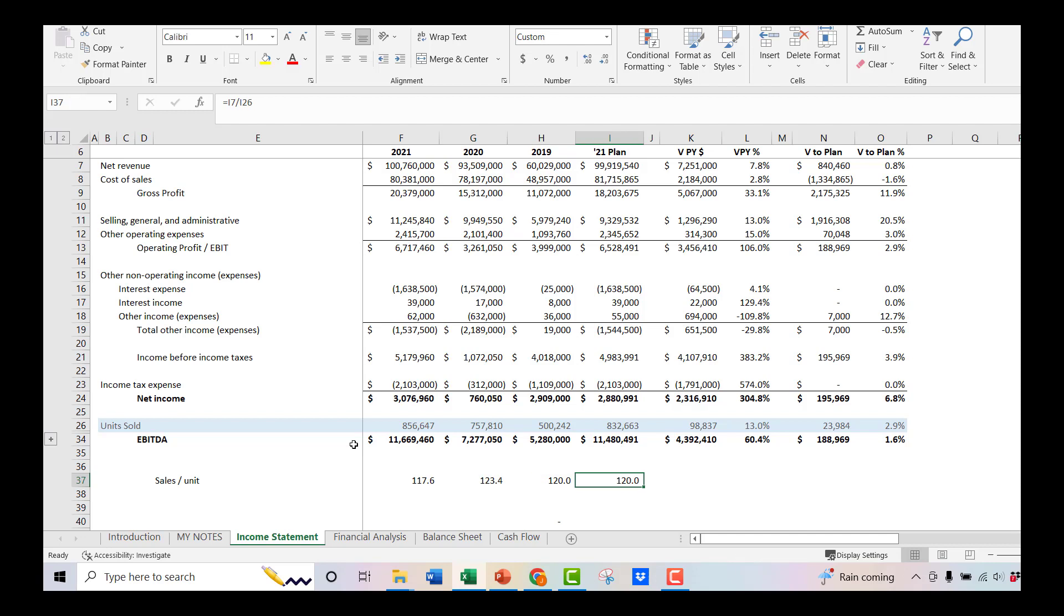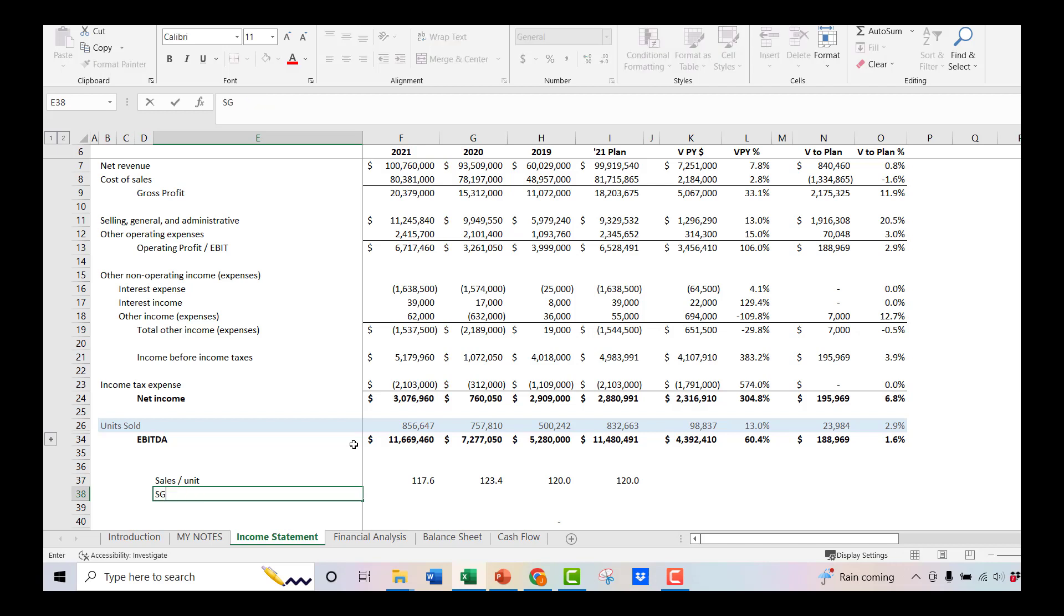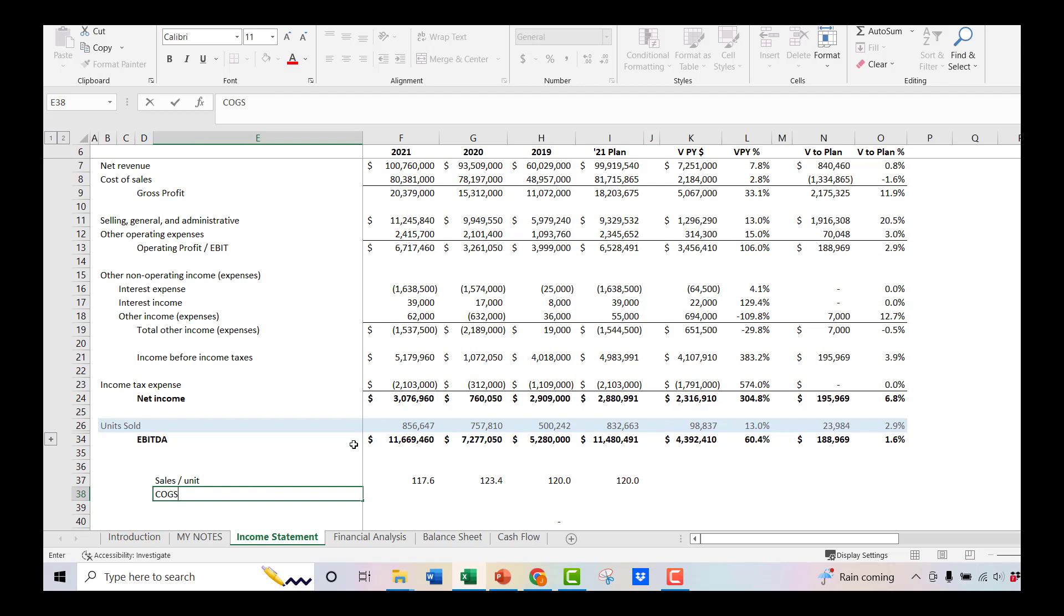Now we know that our sales per unit have actually been trending down a bit. And a lot of that could be due to mix. It might be pricing components. You never know what's happening there. You got to dig into it a little bit deeper. Next, we could look at SG&A per unit or COGS per unit. Well, first we'll do COGS per unit.